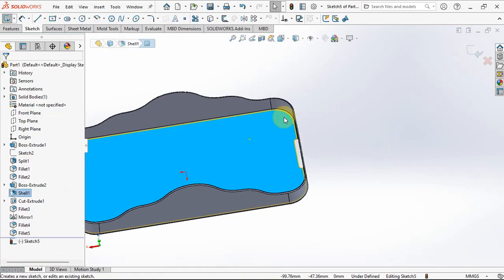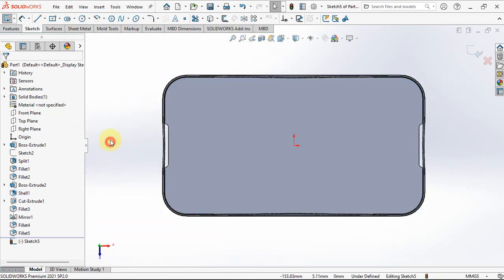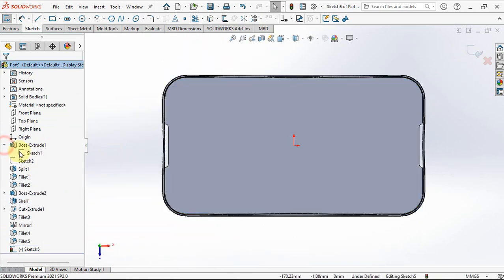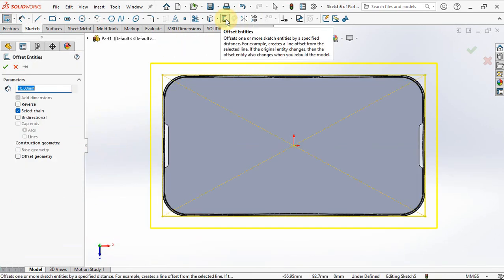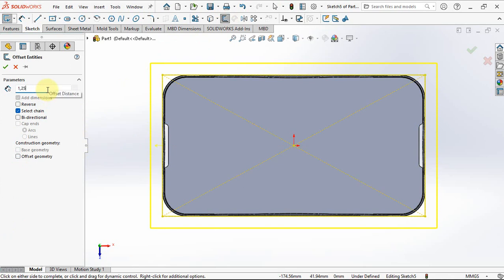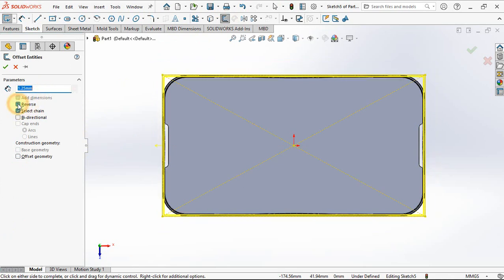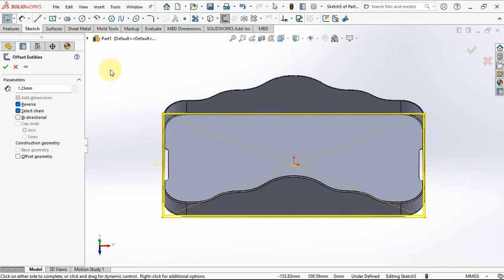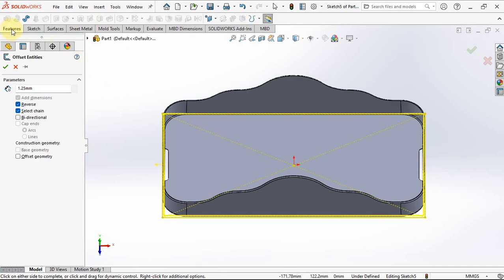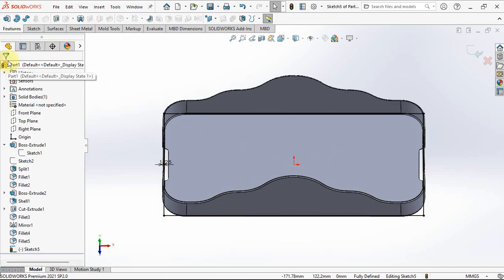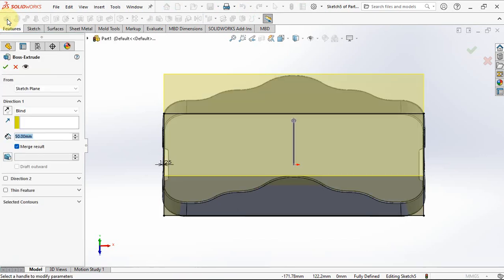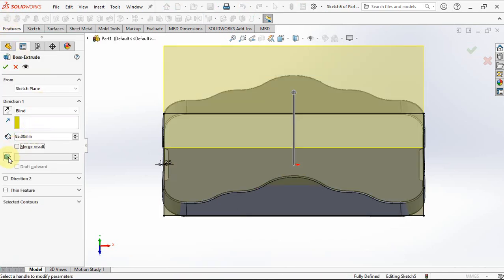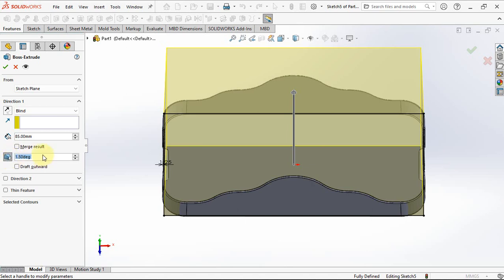Create sketch on this plane. Show sketch 1, then click offset entities. Set offset distance at 1.25 millimeters, reverse. Then choose extruded boss. Set depth at 85 millimeters. Uncheck merge result. Draft angle at 1.5 degrees.